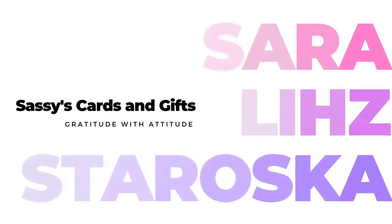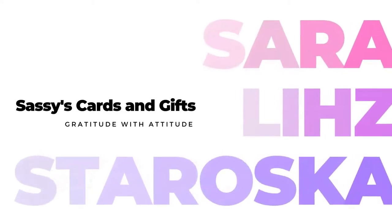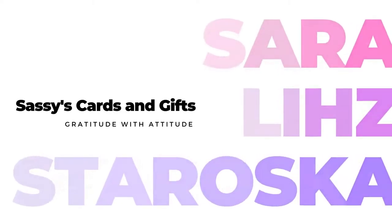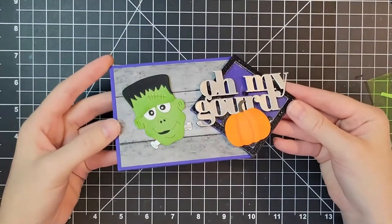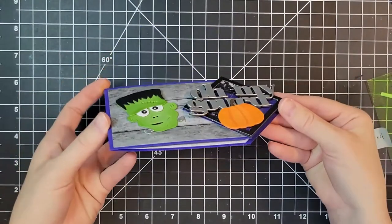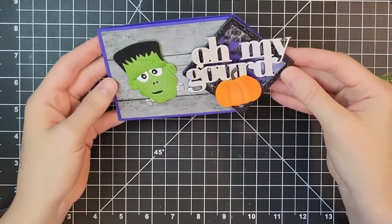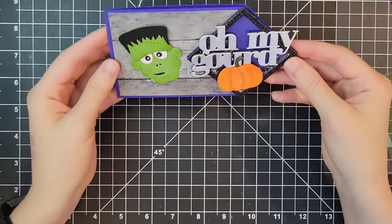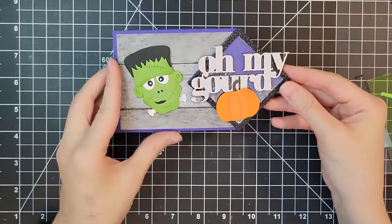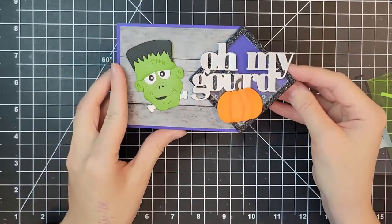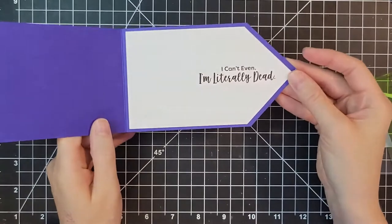Hello lovely friends and welcome back. I'm Sarah Liz and I'm glad to have you with me today for a very fun Halloween card project. It is a fun fold shaker mini slimline card.